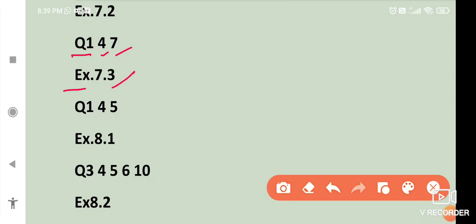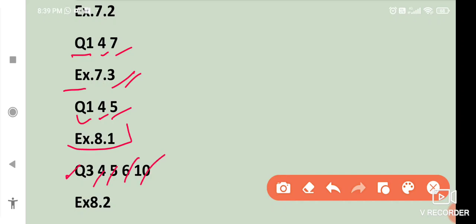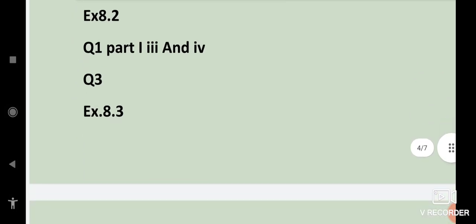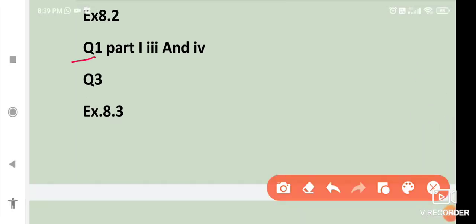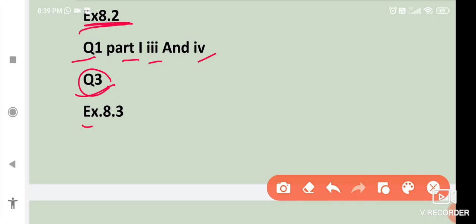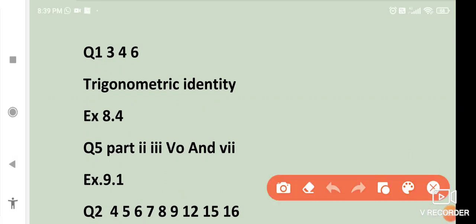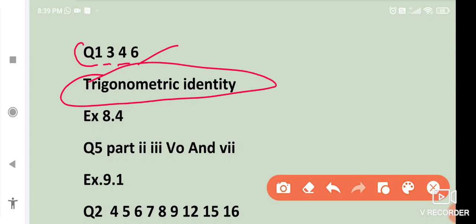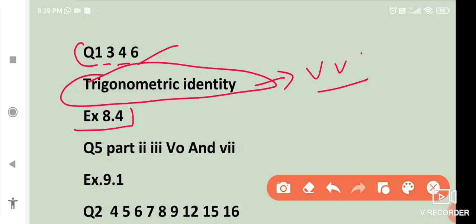Exercise 7.3: question number 4 and 5. Exercise 8.1: question number 3, 4, 5, 6 and 10. Exercise 8.2: question number 1 parts 1, 3 and 4; question number 3; then question number 1, 3, 4 and 6. Then trigonometric identity — this is very very important. Exercise 8.4: question number 5 parts 2, 3, 5 and 7.